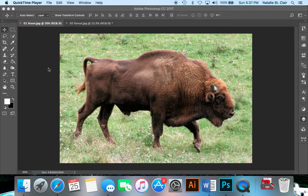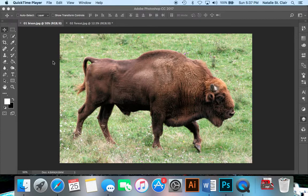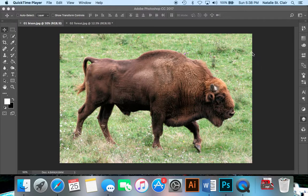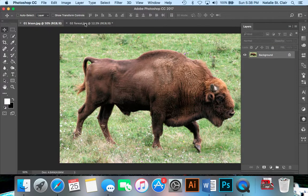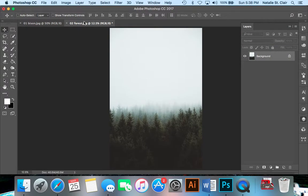Hello everyone, today we are going to take a look at how to create a double exposure image by taking a primary image, which will be our bison, and connecting it with this lovely forest image here.